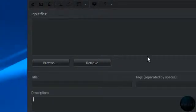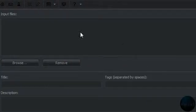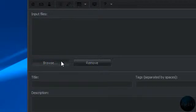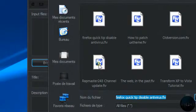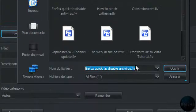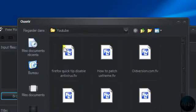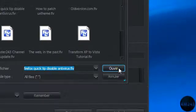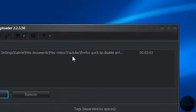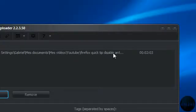So I'll just do an example with one of my videos, my new video Firefox Quick Tip on how to disable the antivirus.